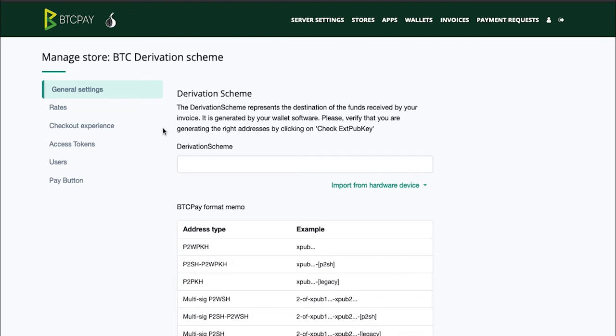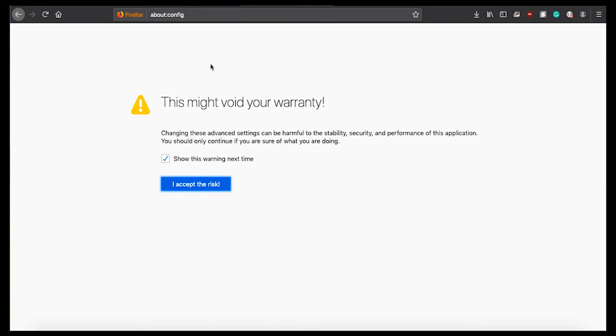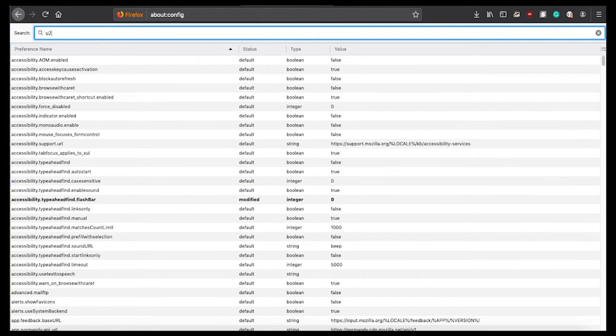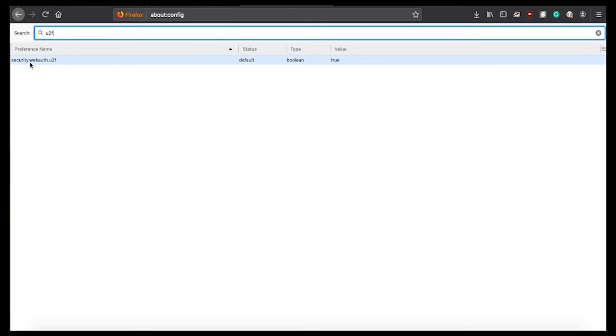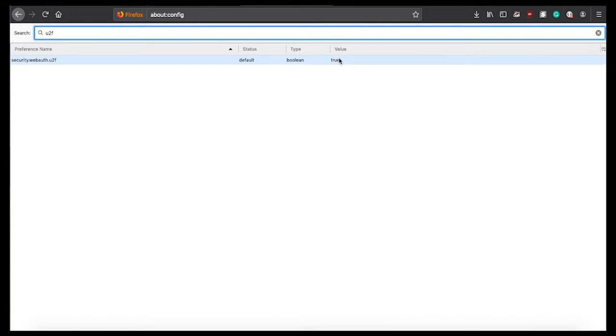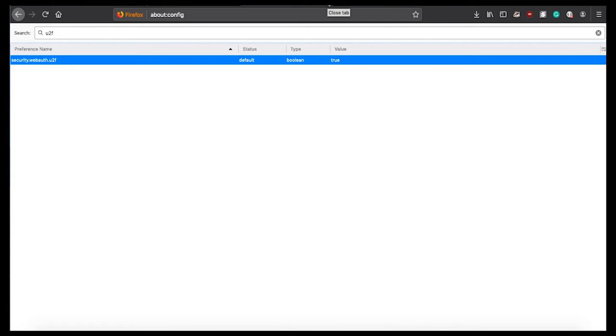I'm showing you this video on Firefox and in order to use UTF on your Firefox you need to enable it in your about config settings. Open a new tab in your Firefox, type in about config, click I accept the risk, and type in UTF. Make sure that security web auth UTF is toggled true. If it is false for you, right click and click toggle to make it true. That's it. If you're on Google Chrome you do not need to do this. It's automatically enabled in Chrome.